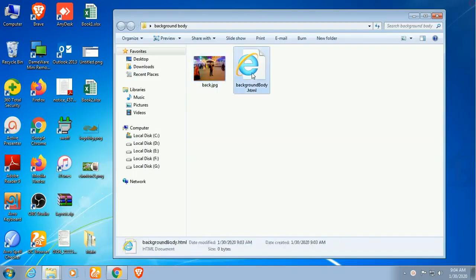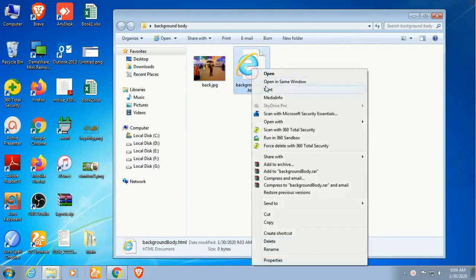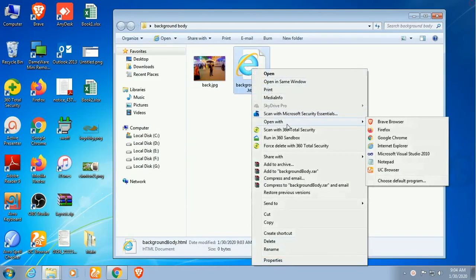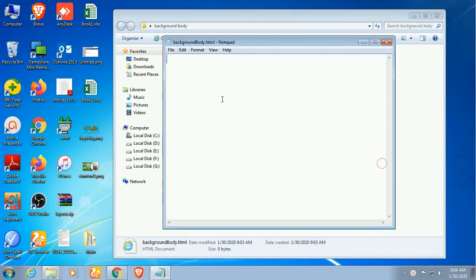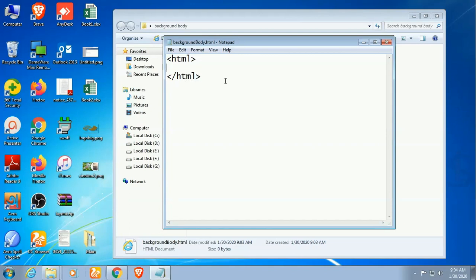Now go to the code editor, right click and open with code editor. You can use Atom, I am just using Notepad because this is easy and available on all computers. So, HTML tag, head tag, close the head tag.